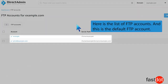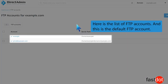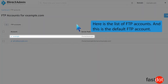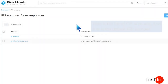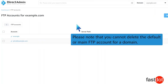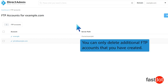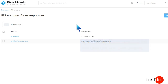Here is the list of FTP accounts, and this is the default FTP account. Please note that you cannot delete the default or main FTP account for a domain. You can only delete additional FTP accounts that you have created.